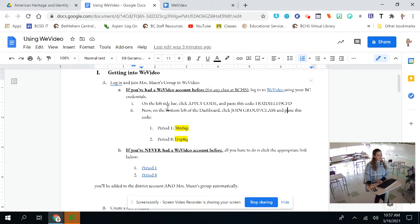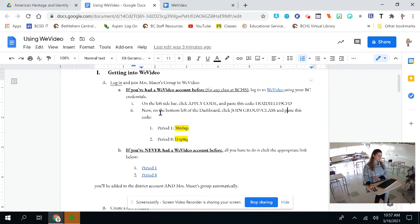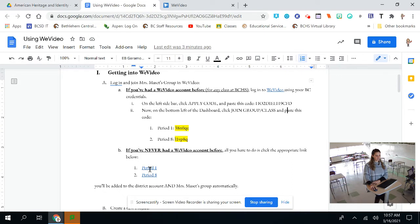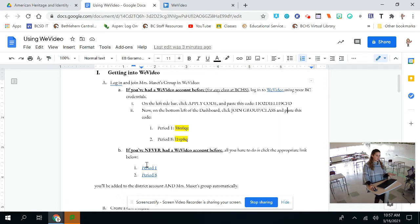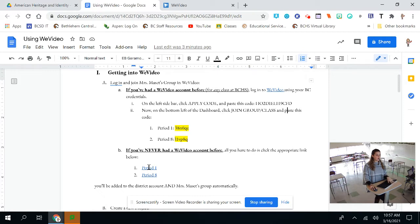If you've never had a WeVideo account before, this is your first time ever using it. All you have to do is click on one of these links below for whichever period you're in. This will automatically sign you up and take you directly to my group. But please do not press this one if you have had a WeVideo account because I don't think it will work the same.